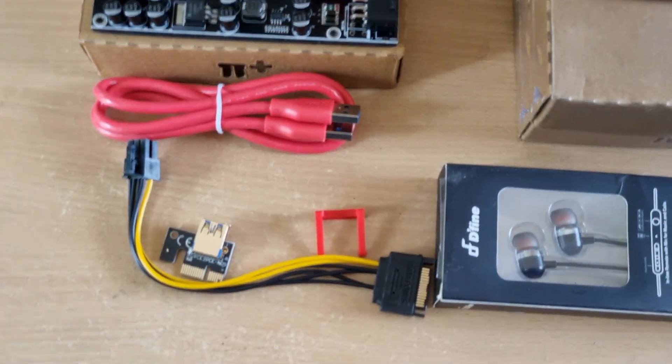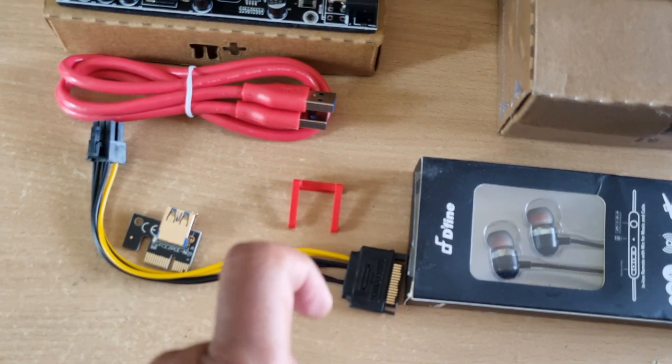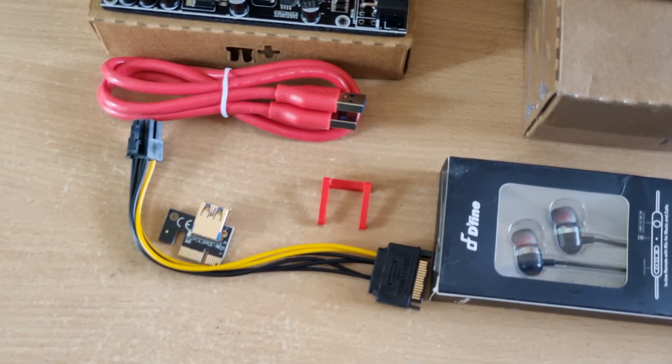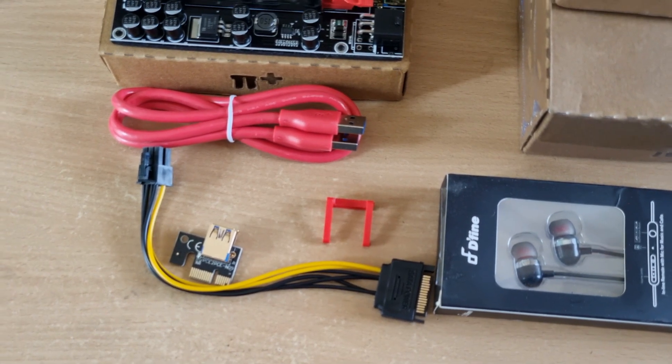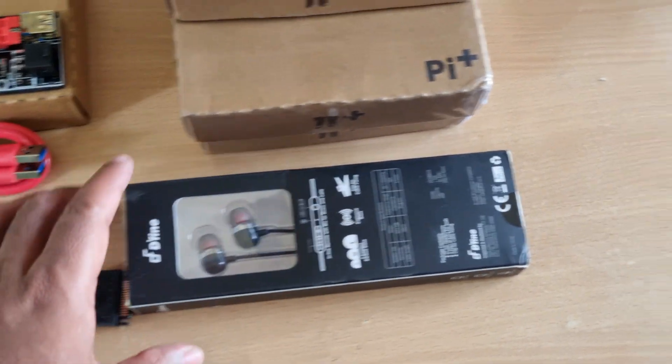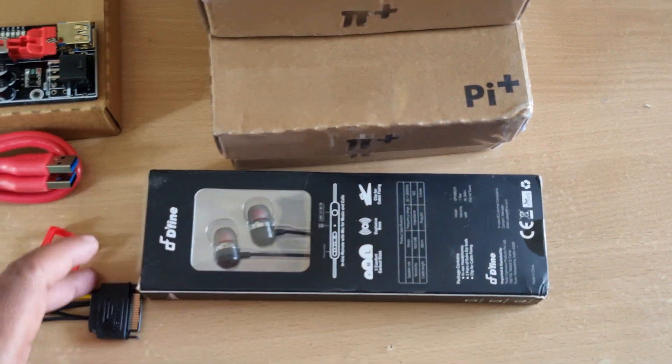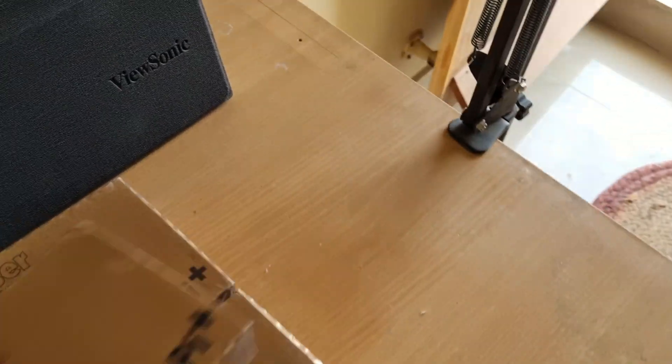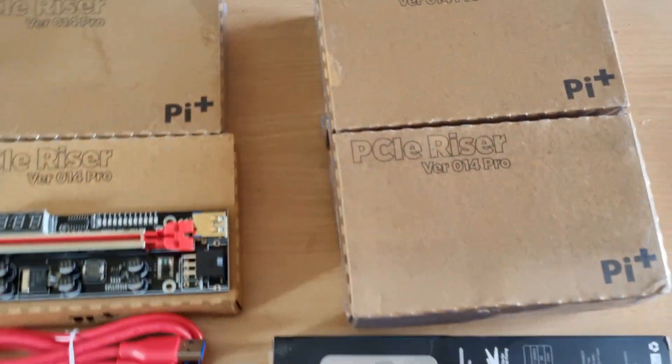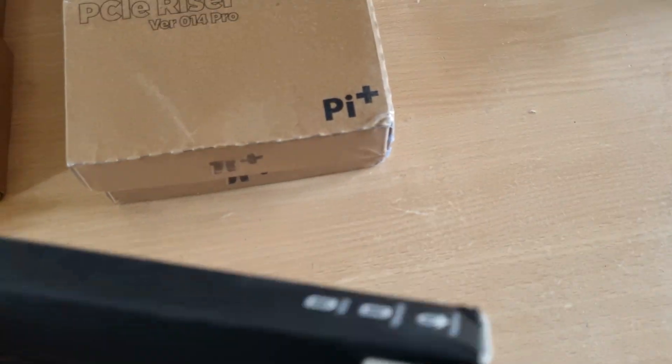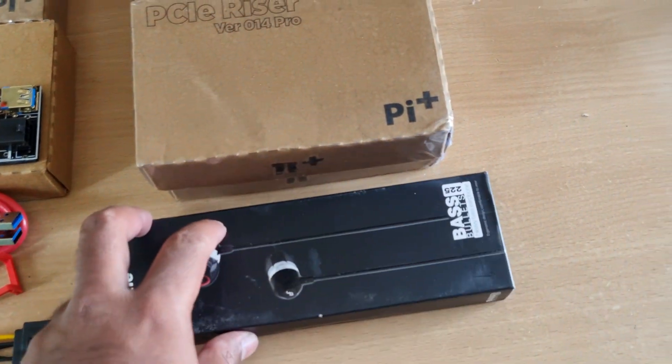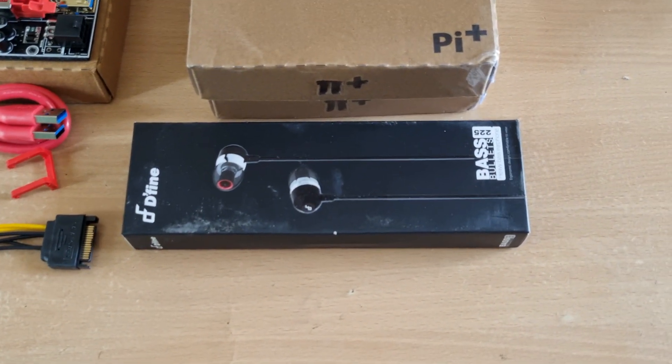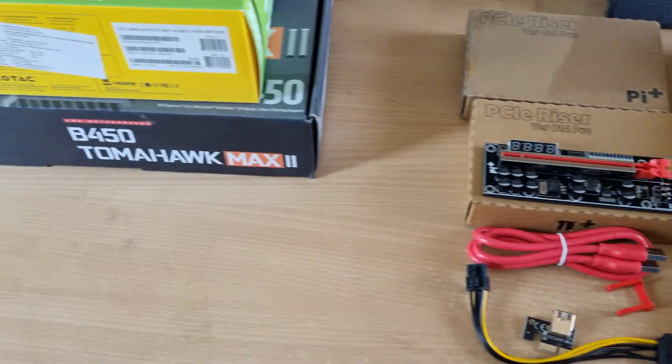It comes with this clip as well which is a handy thing which can actually hold your card onto the PCI Express X1 slot when you connect the riser up to the motherboard. Surprisingly, they also sent me a headphone in the pack. I had ordered six risers from Pi Plus and they were kind enough to ship this very quickly, and they actually also sent these headphones in the box. I would like to thank them for this unexpected surprise.